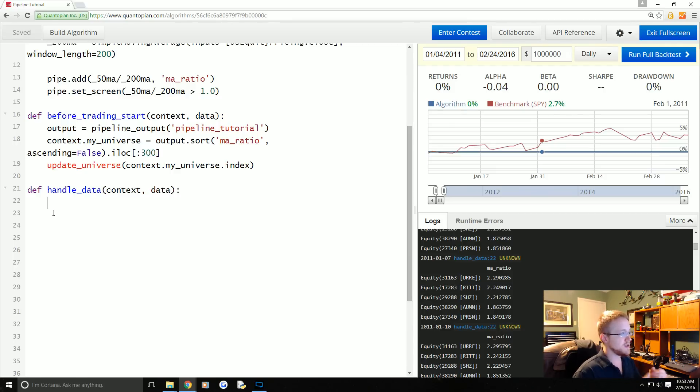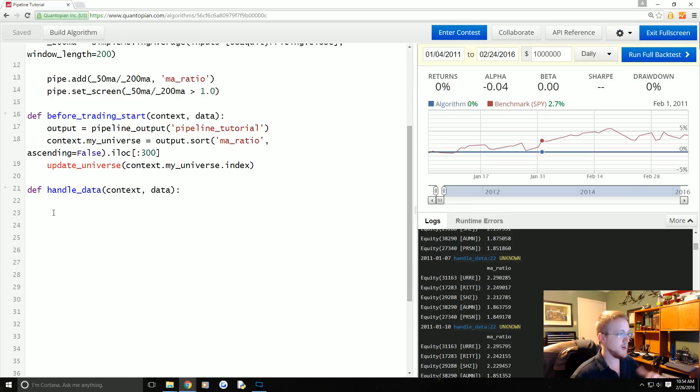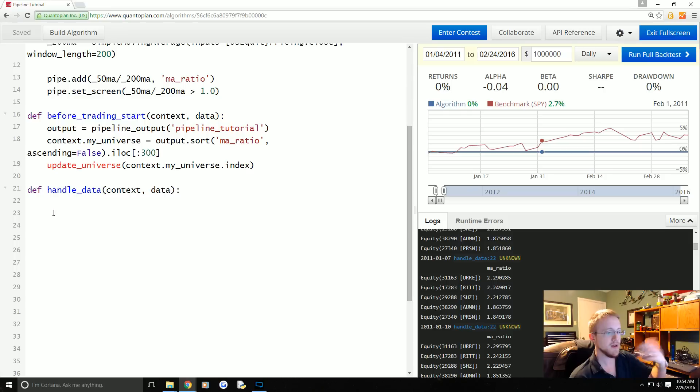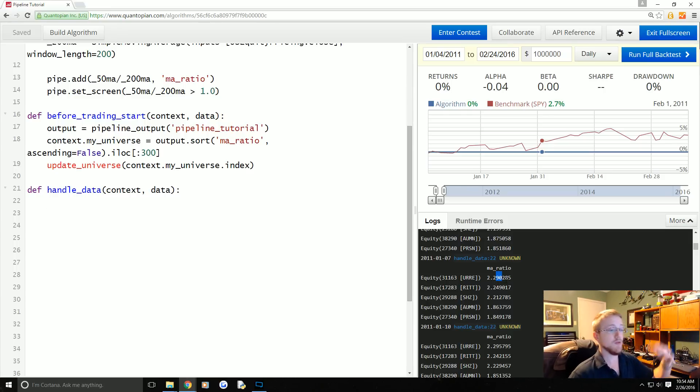So the strategy is going to work as follows. We're looking for the companies ordered by the MA ratio, so we want to buy the strongest ratio first. We'll call this a momentum strategy.